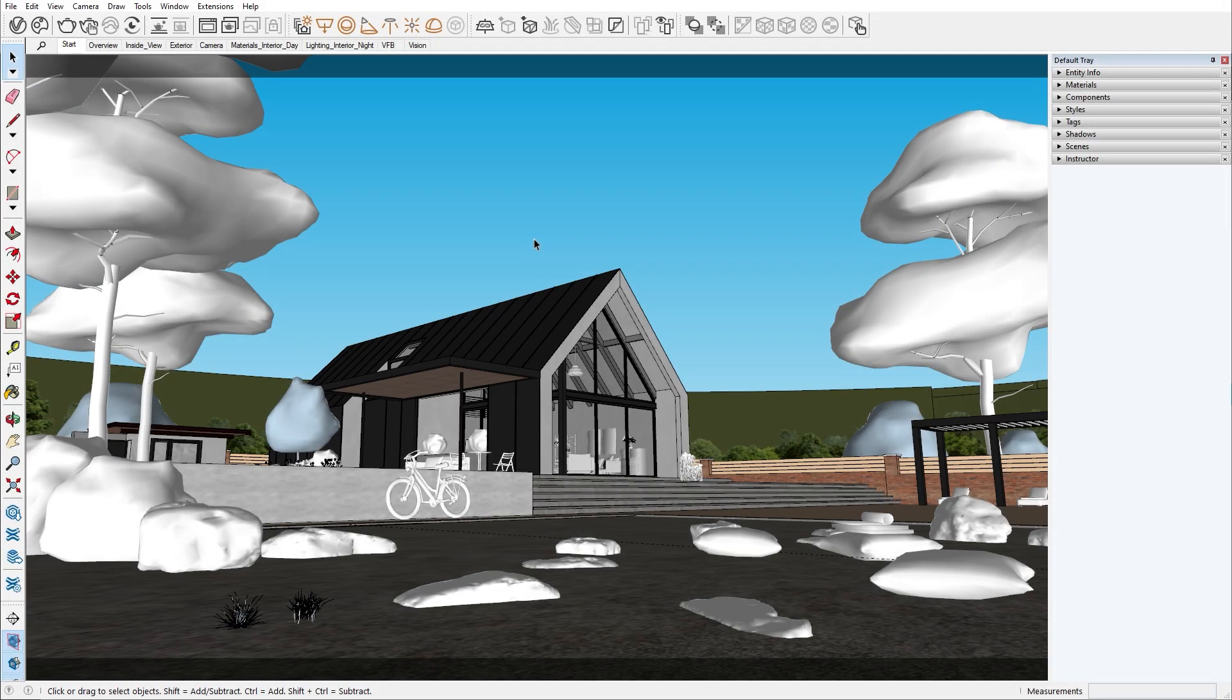Hello and welcome to the V-Ray for SketchUp series. In this episode, I will go over the V-Ray Proxy, V-Ray Scene and Chaos Cosmos assets.